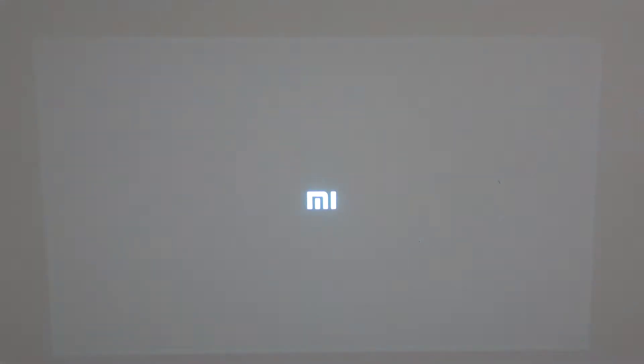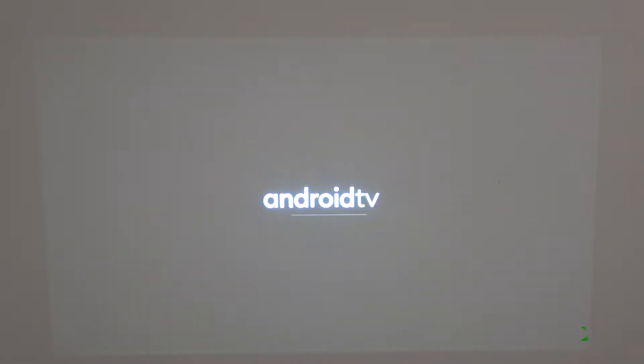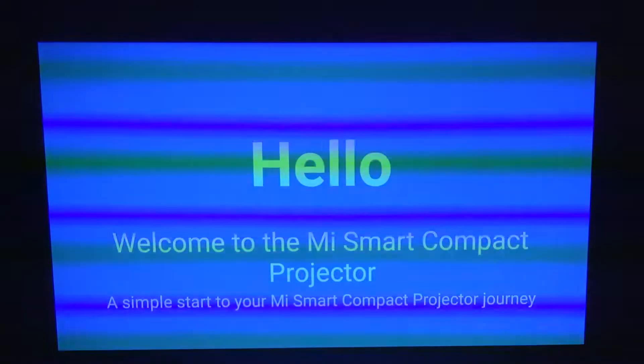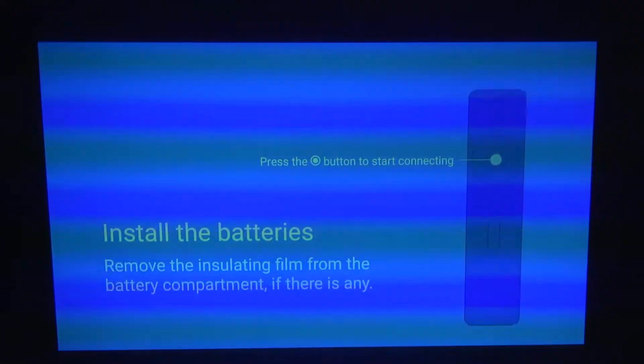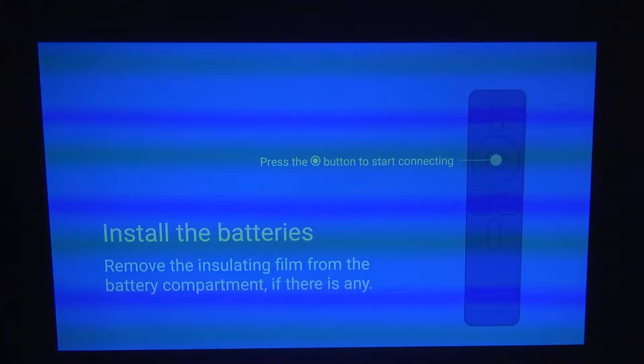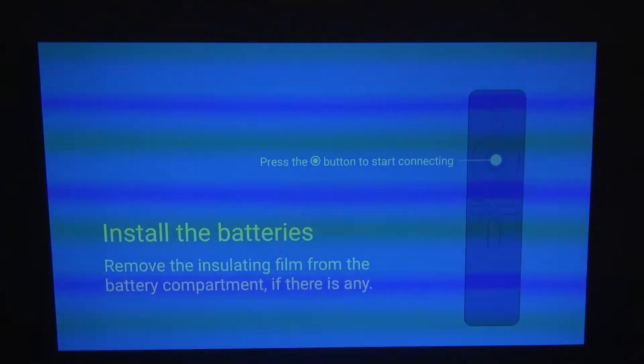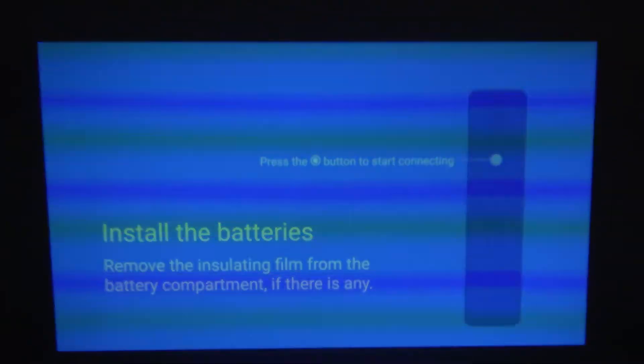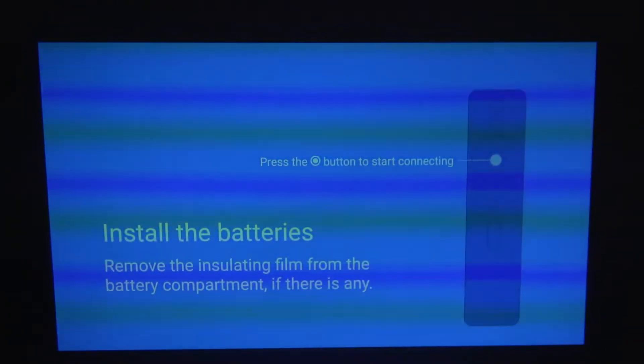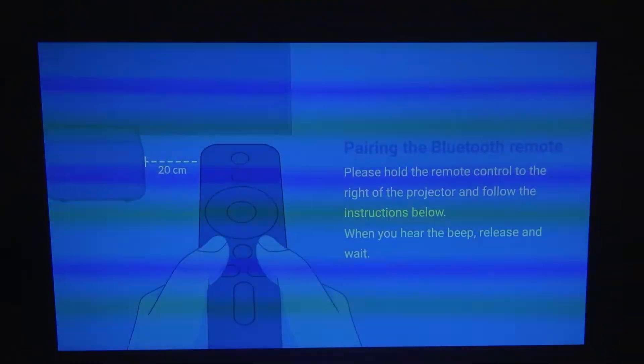Here you have the first thing you see when you power on your projector. It says that you need to press the button in order to start connecting. It might be out of focus now because it's adjusting at the same time.